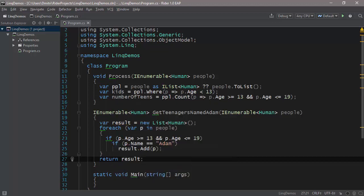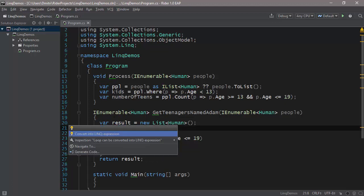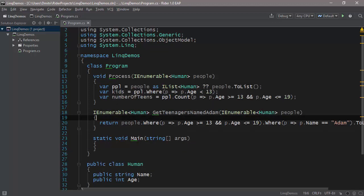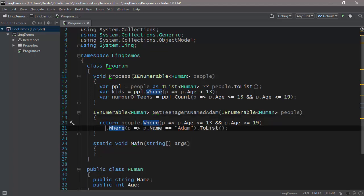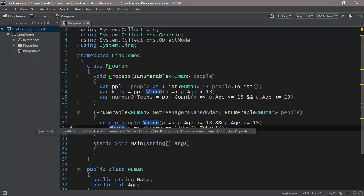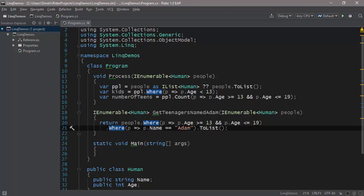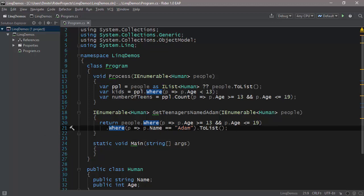Now, what Rider and ReSharper let you do is they let you convert this entire construct into a LINQ invocation. You simply press Alt Enter on the foreach and you choose convert into LINQ expression. So let's press return here. And what you can see is that all of these checks, all of these things that we've done, have been converted into a LINQ sequence. So we say people.Where with the specified teenage restriction, then Where with the specified name restriction ToList. So this is absolutely wonderful in this particular case.